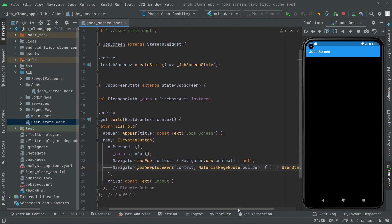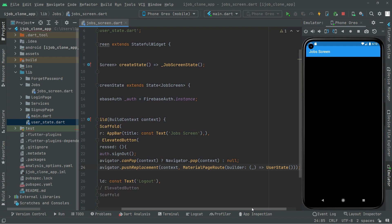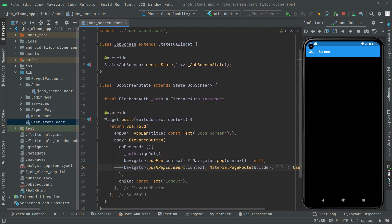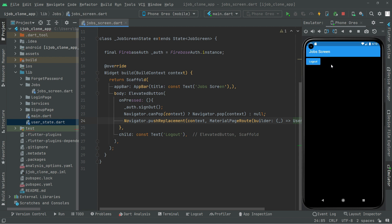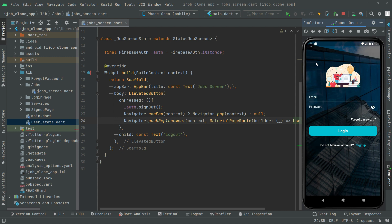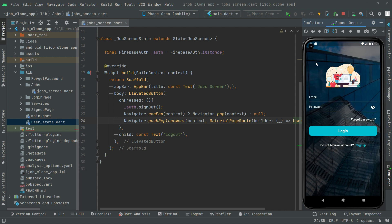Now I will hot reload the app and you guys will notice the logout button right in here. There we go — the logout button is visible. If I press on that button it will simply log out the current user. Let's test that — click on the button, there we go, it's working totally fine.